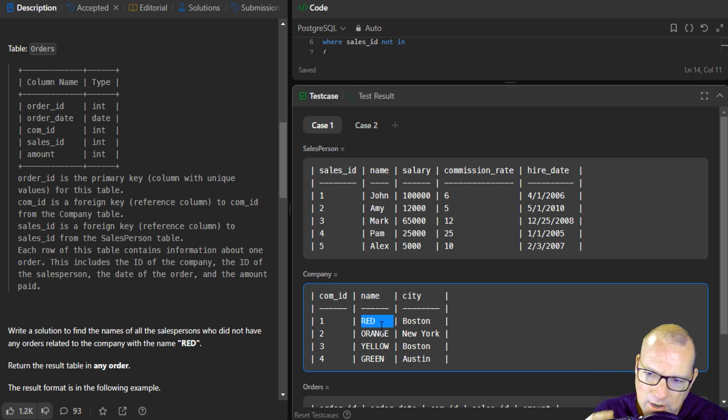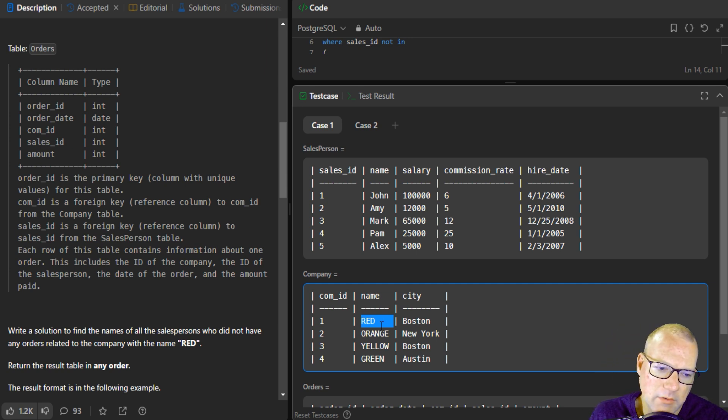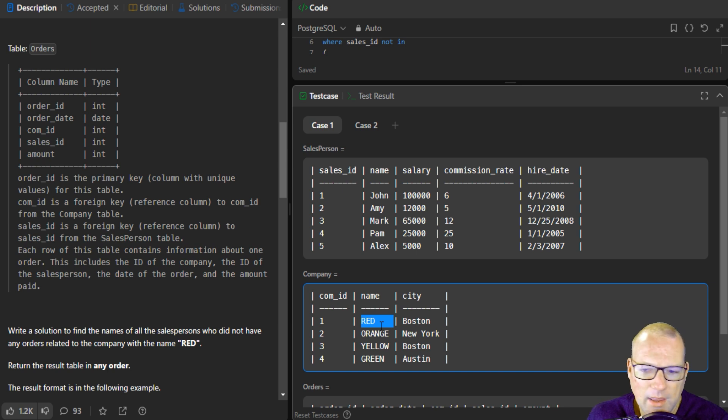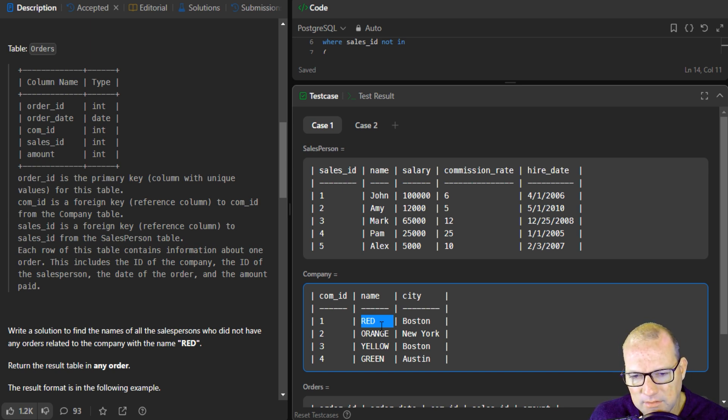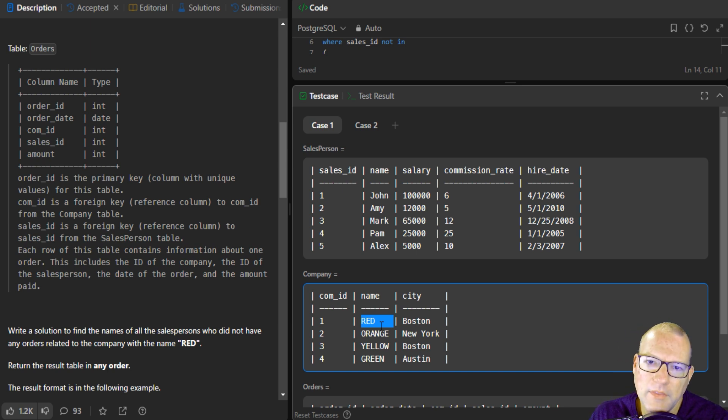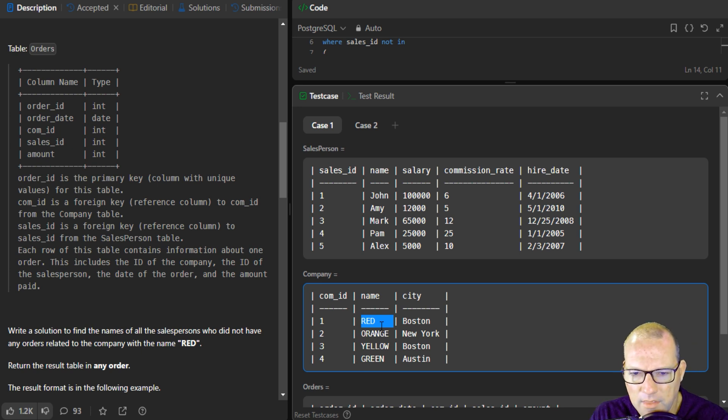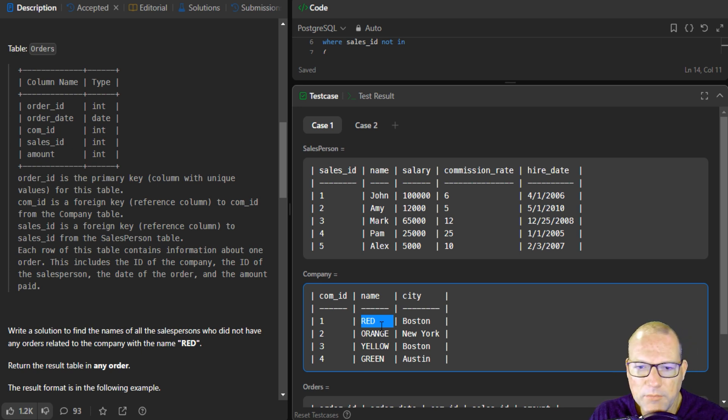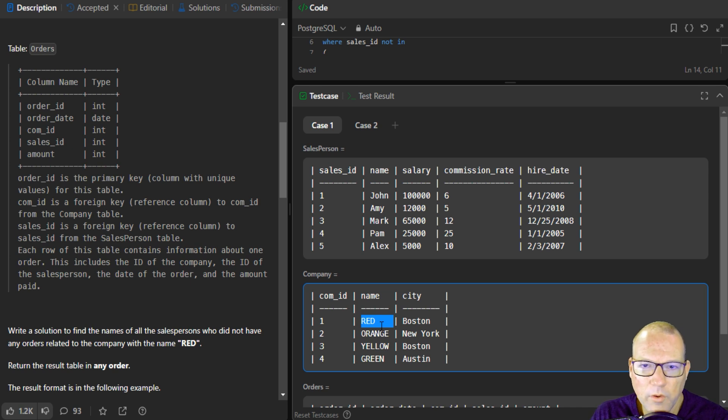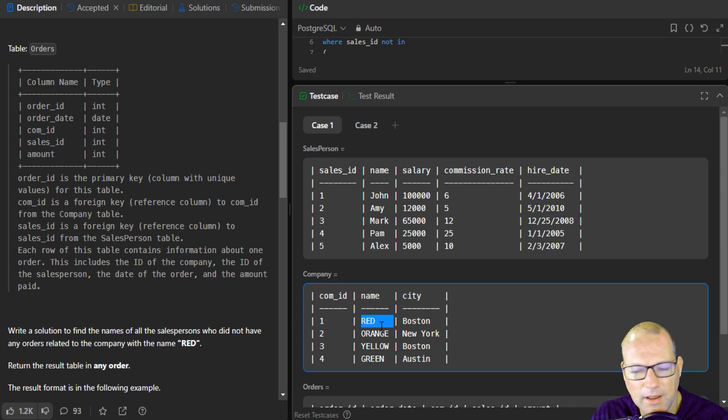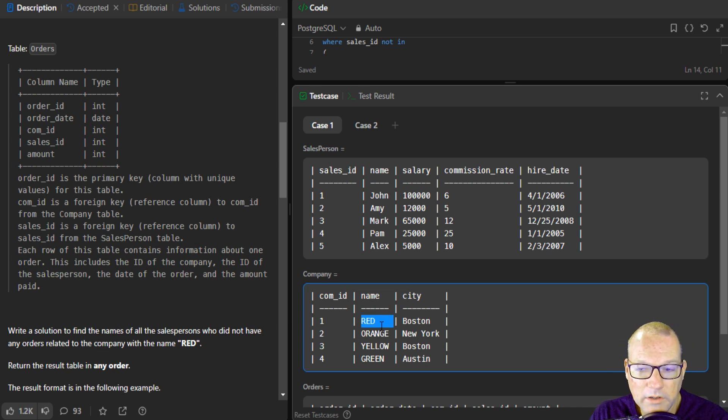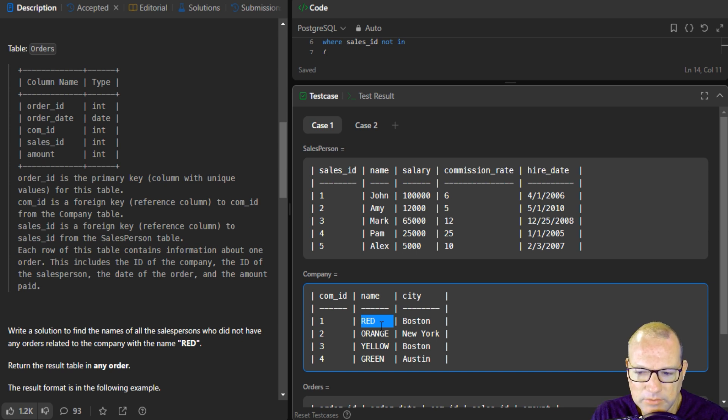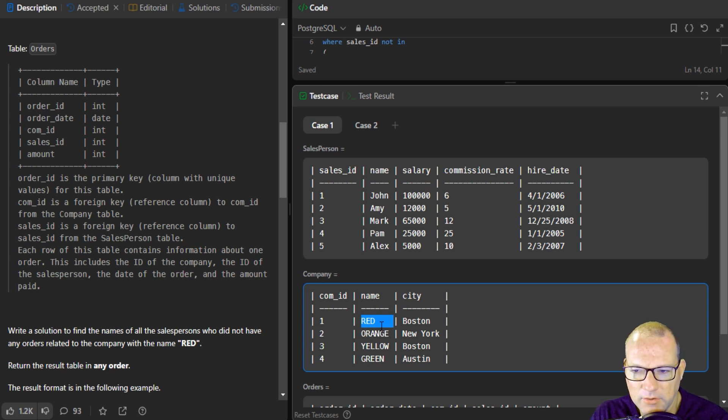So what the challenge with this was is you might go, oh, I'll just do a where clause and have it not have that company in it. Well, here's the caveat. That technique is flawed because that would be that sale for that salesperson and that company. We wanted to omit any salesperson who sold to that company ever.